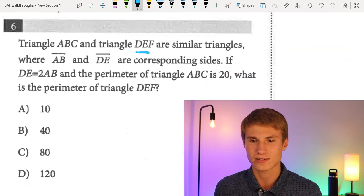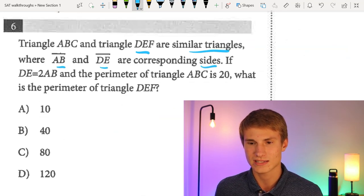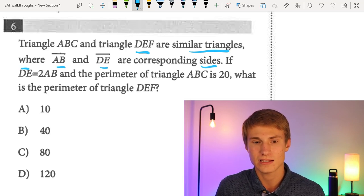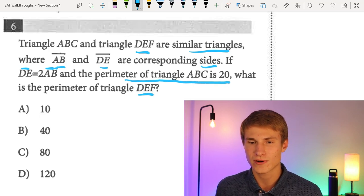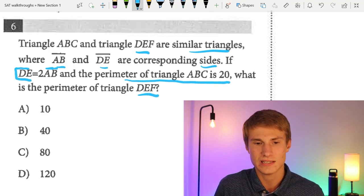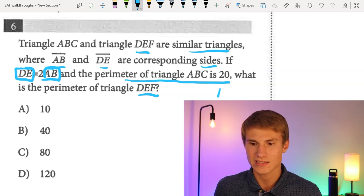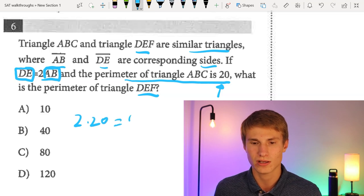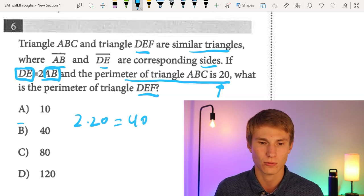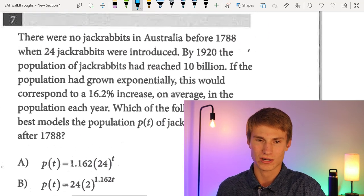Number six: triangles ABC and DEF are similar, where AB and DE are corresponding sides. If DE equals 2 times AB and the perimeter of triangle ABC is 20, then DE is double each side of ABC. Therefore, the perimeter of DEF must be twice the perimeter of ABC: 2 times 20 equals 40. The answer is B for number six.